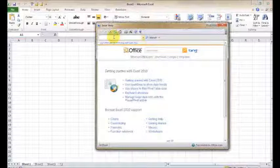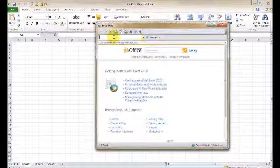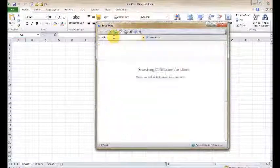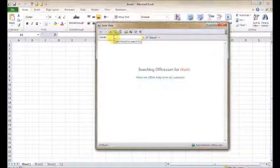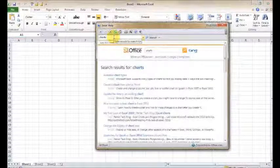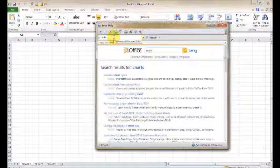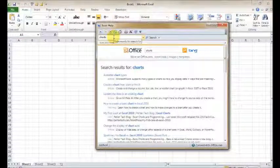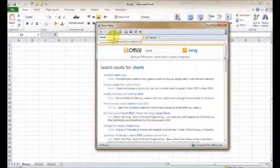You've also got your search box. And this will allow you to search by topic. So say for example, maybe you want some more information on charts. How to set up your Excel charts, maybe how to get them working, what charts are available, so on and so forth. You can type in this search box, charts, and hit enter. It's going to connect to the online Office database, which is another great benefit of Office 2010. It makes sure that all the information is up-to-date and it's all accurate.